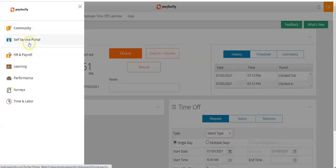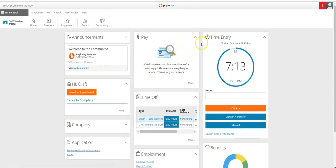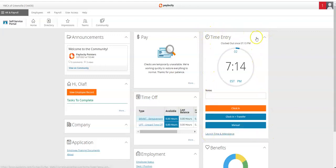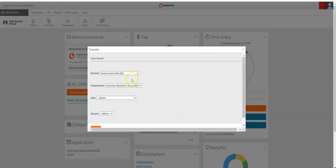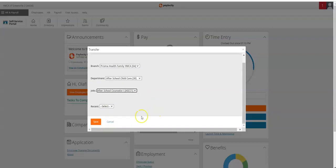If you open up your self-service portal, you also have the ability to clock in and out from this view as well. You'll use the time entry section, and again you would click 'Clock In and Transfer.' Select the correct branch, department, and job, then scroll down to save.